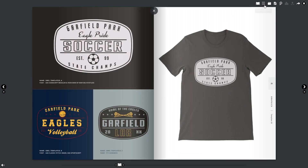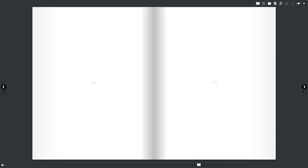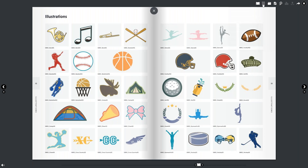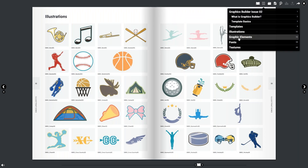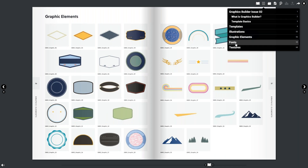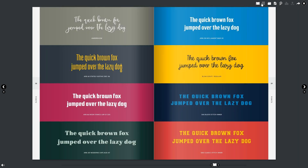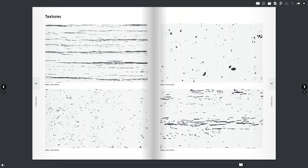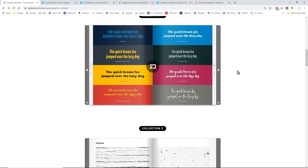We incorporated illustrations and graphical elements, fonts, and textures into this. Textures are utilized for doing a weathered effect — so if you want the weathered effect, they're in there too. I wanted to spend a little time on the catalog before moving on.